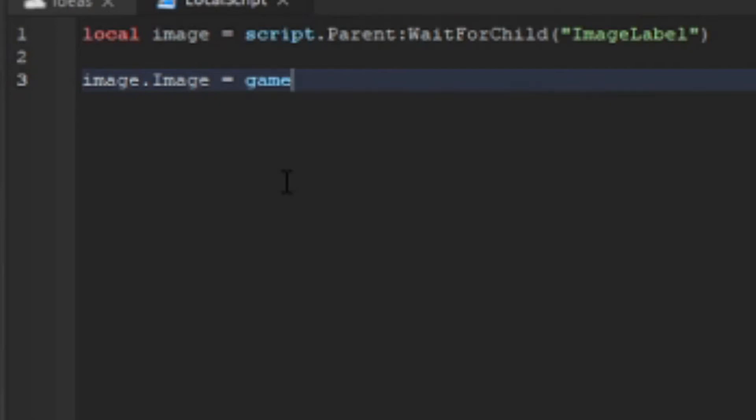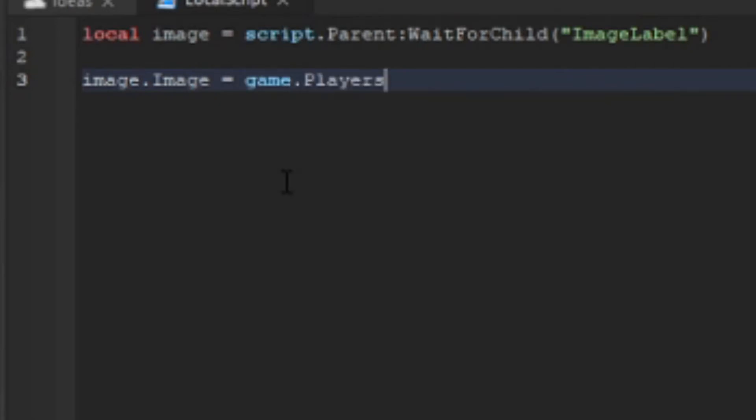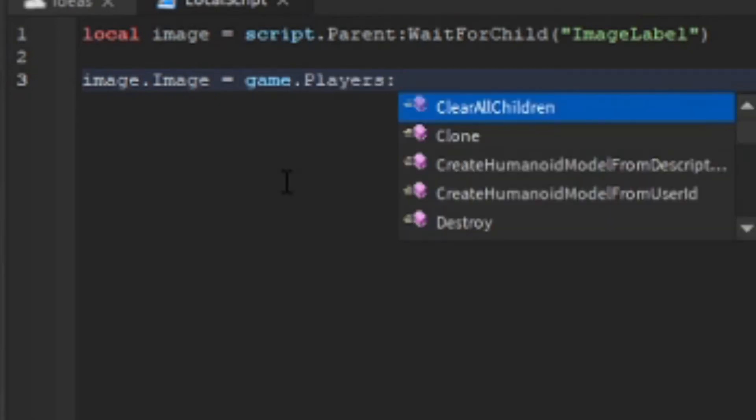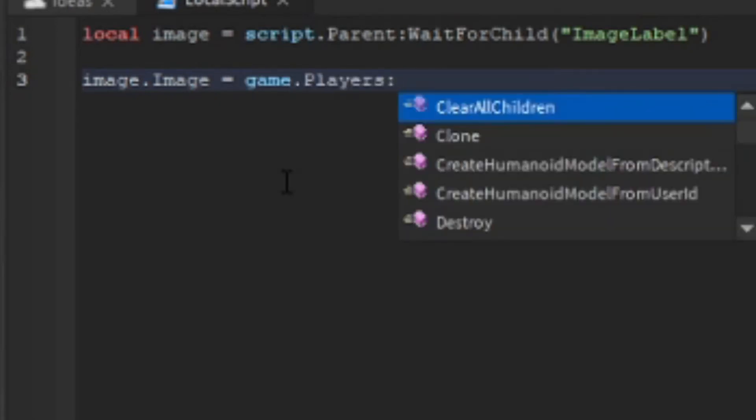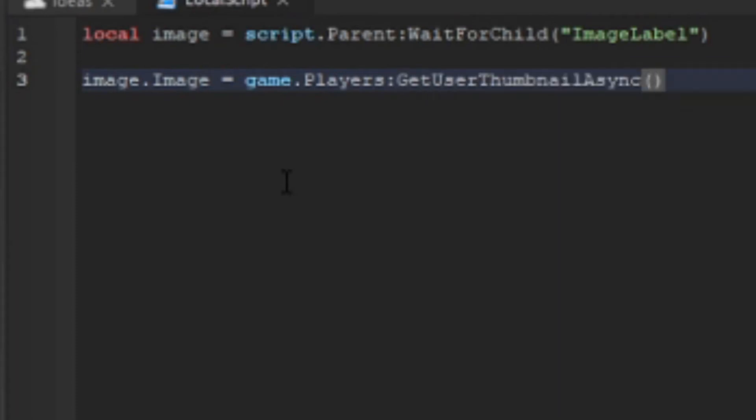Equals game.Players:GetUserThumbnailAsync. I'm going to tell you about the parameters. The parameters have three of them: one is the user ID, one is the thumbnail type, and the thumbnail size.